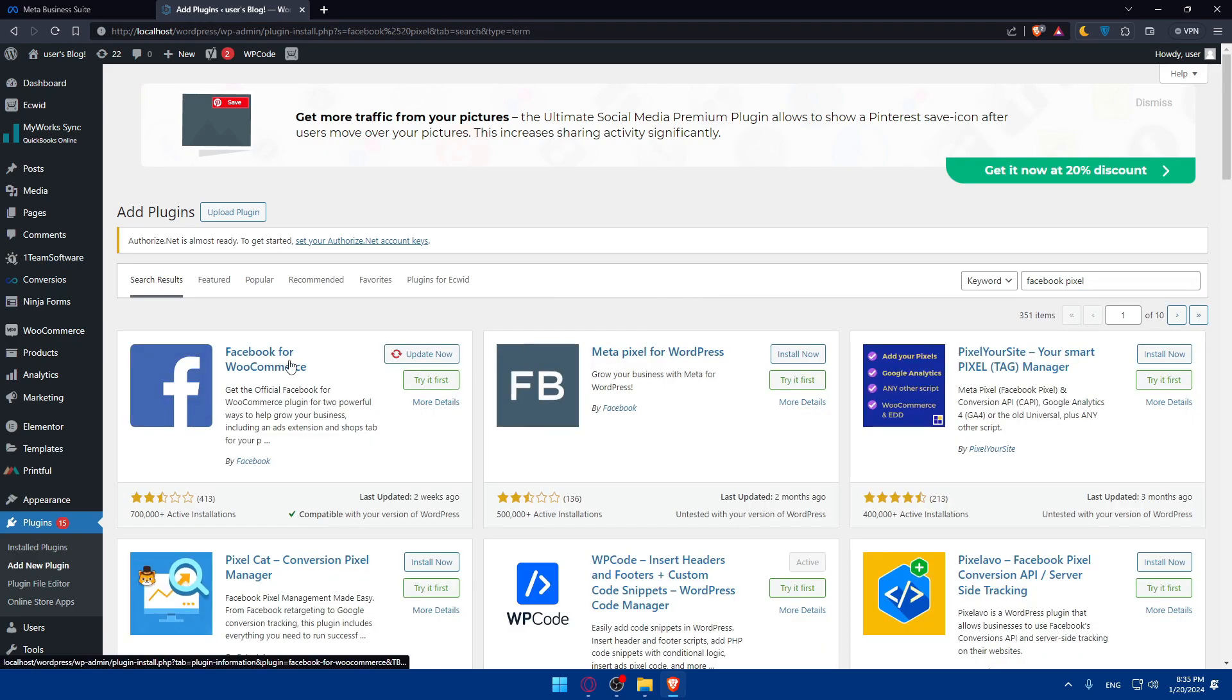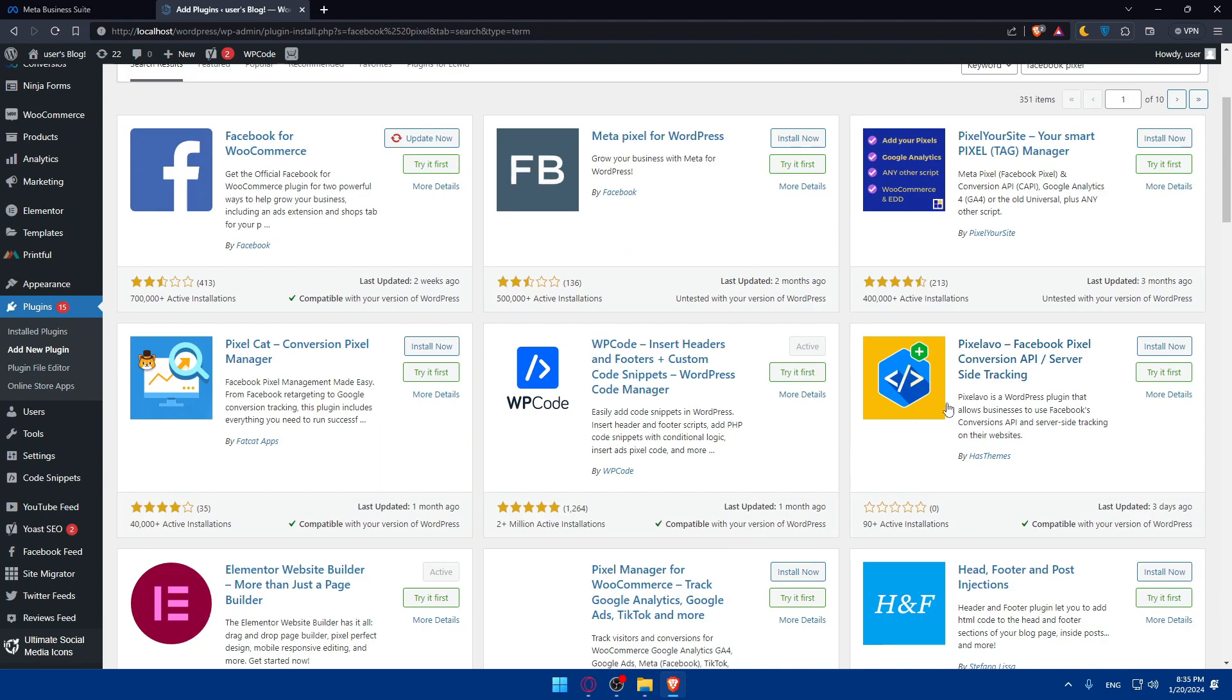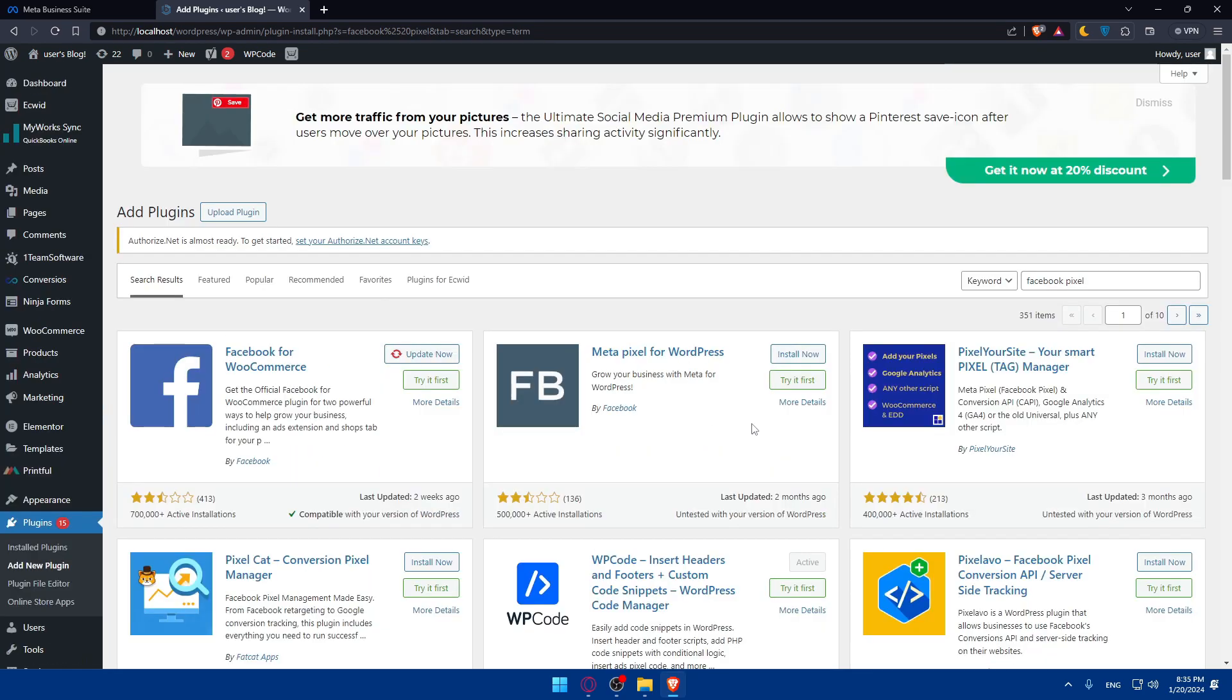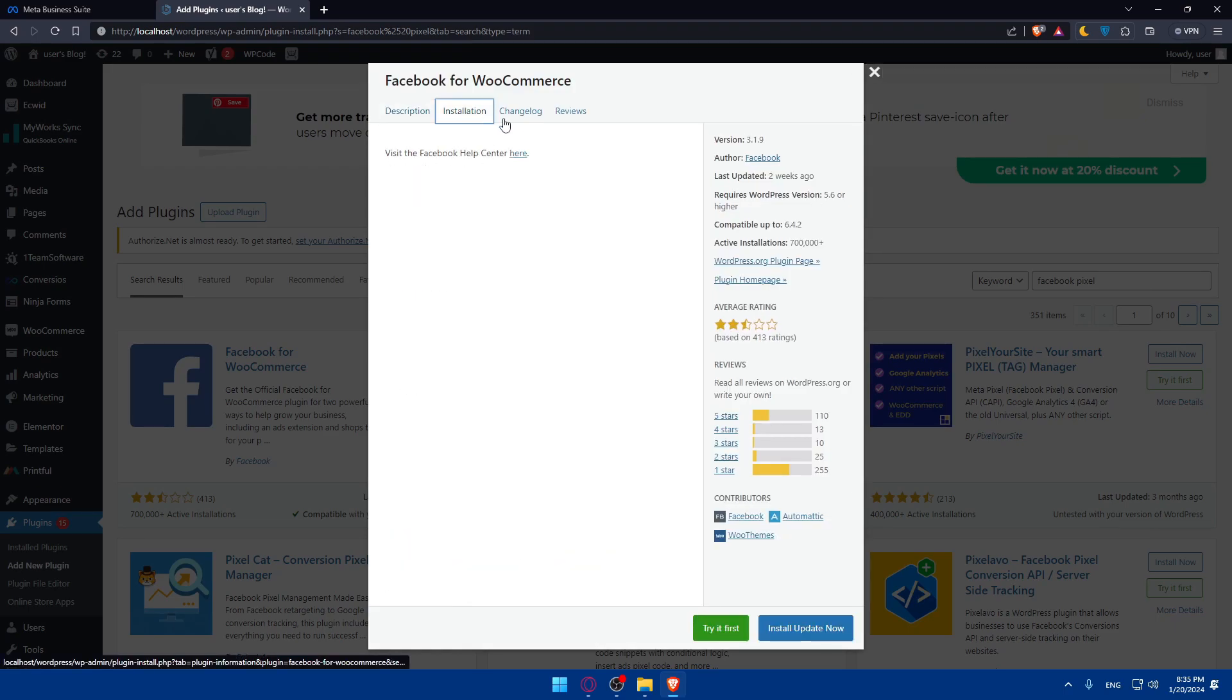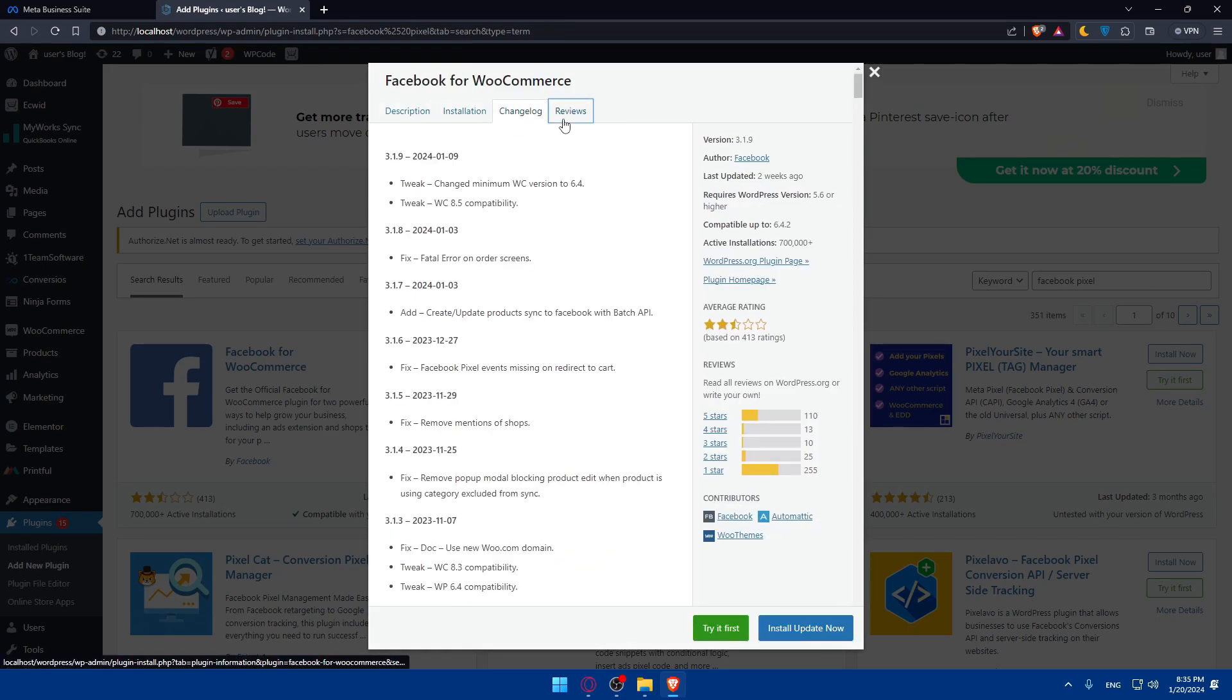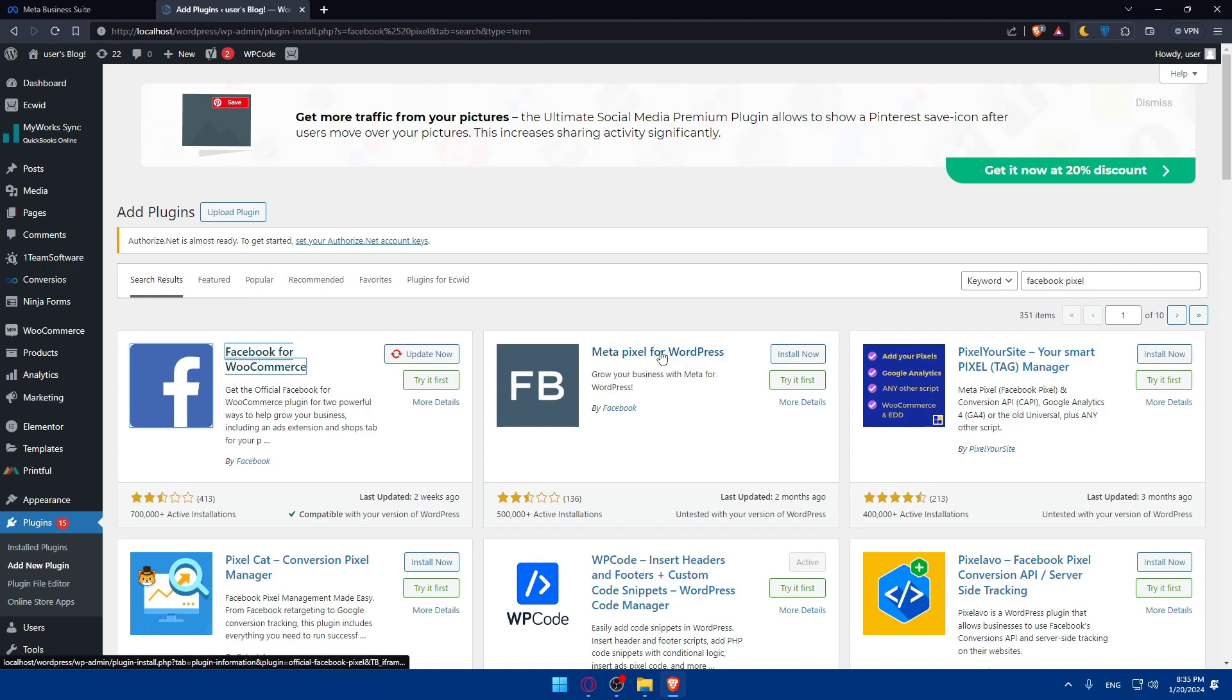As simple as that. Here you'll find a lot of plugins that you can use. You can check every one of them as an example. Just click on whatever you want and you'll be able to see the description, installation, change log, reviews, and everything.